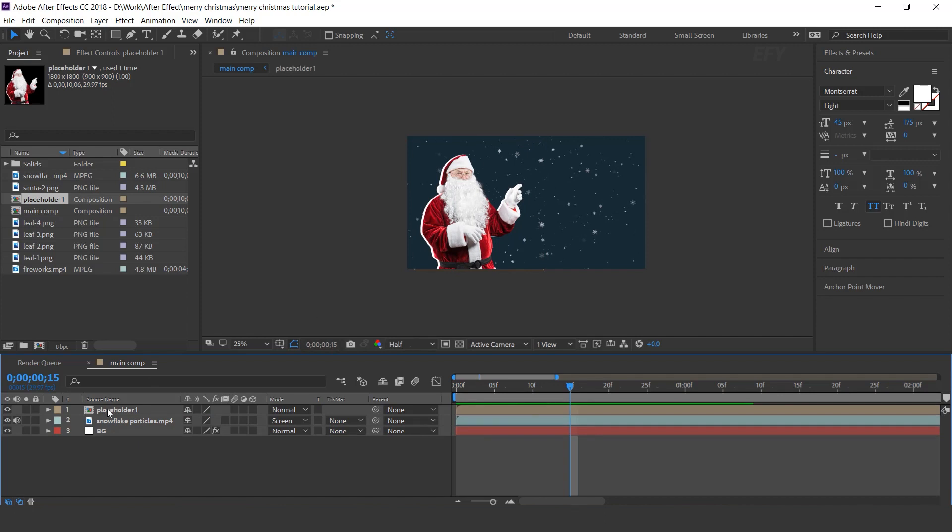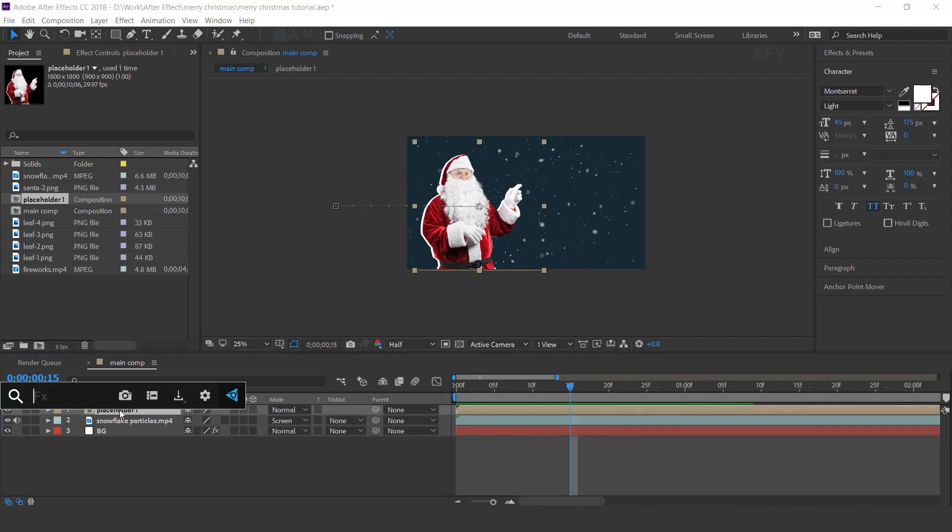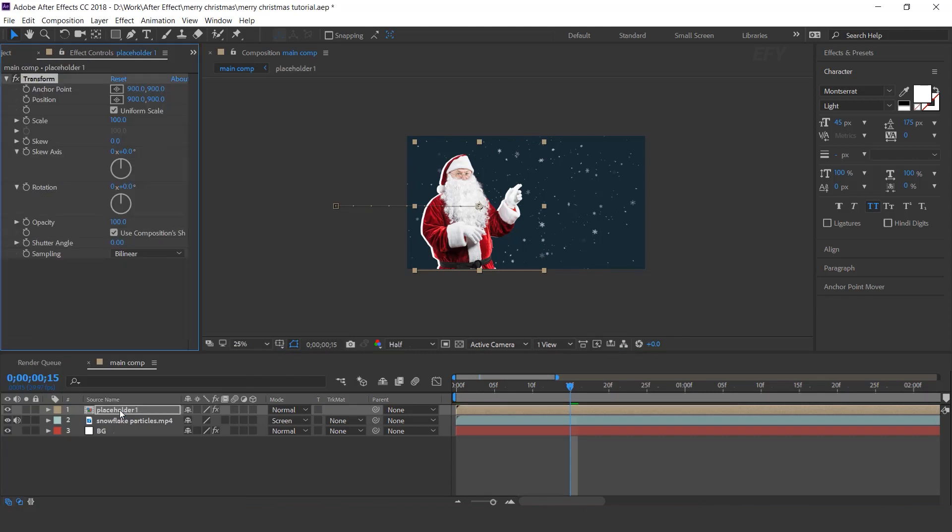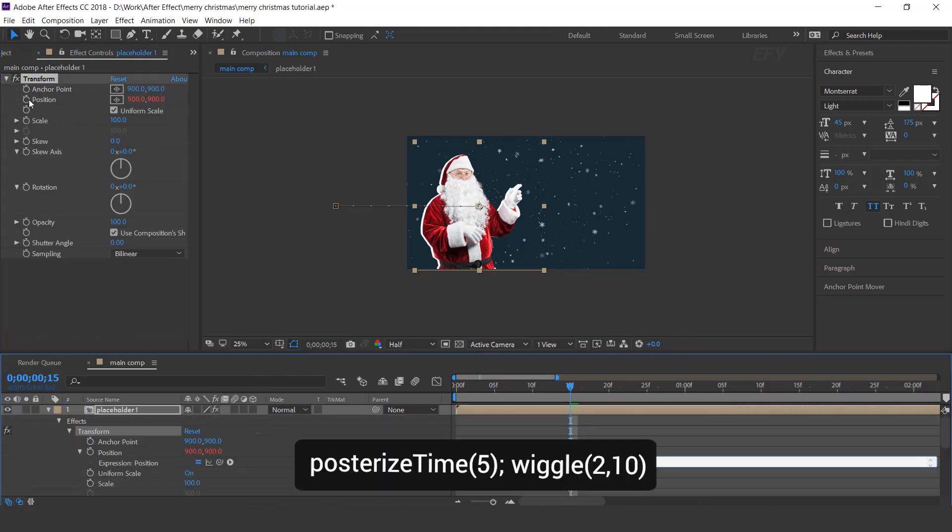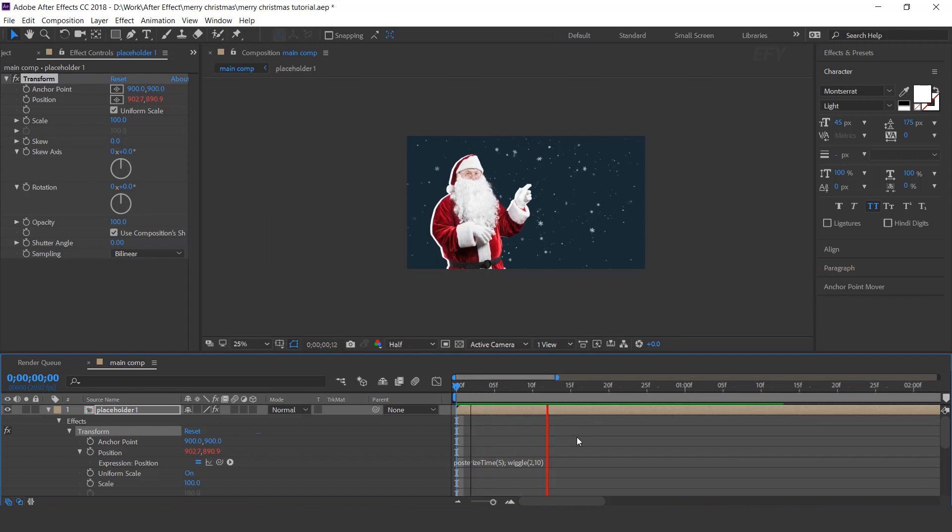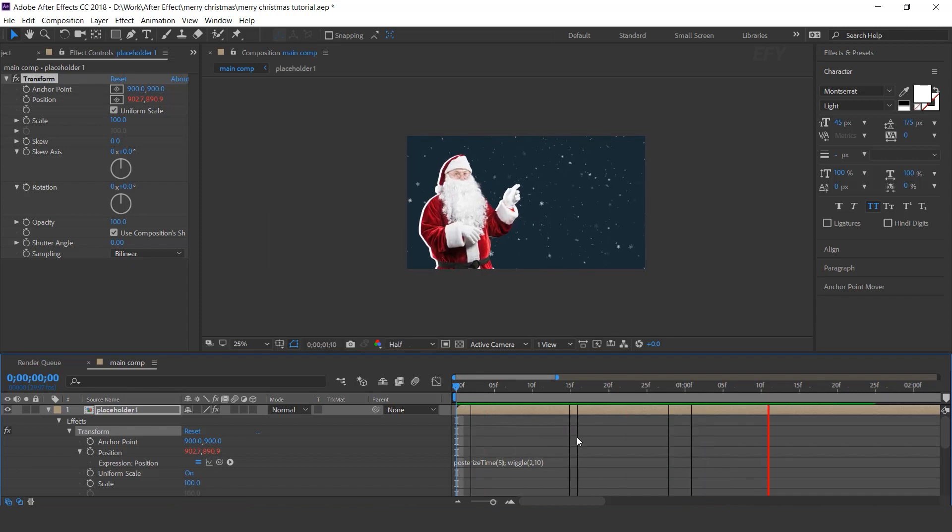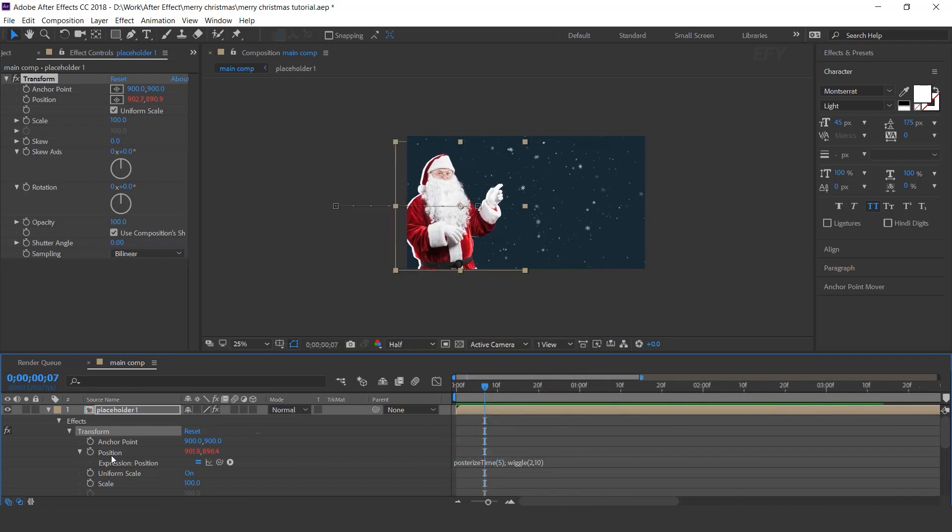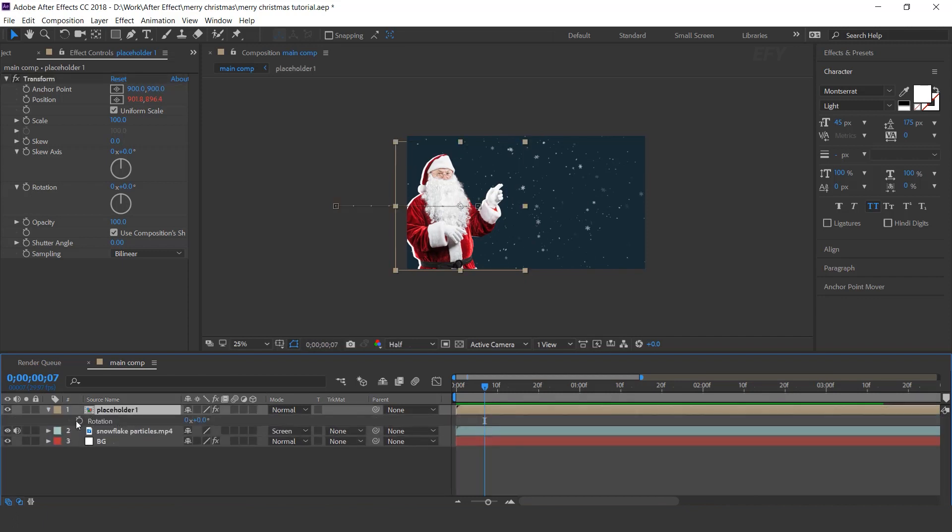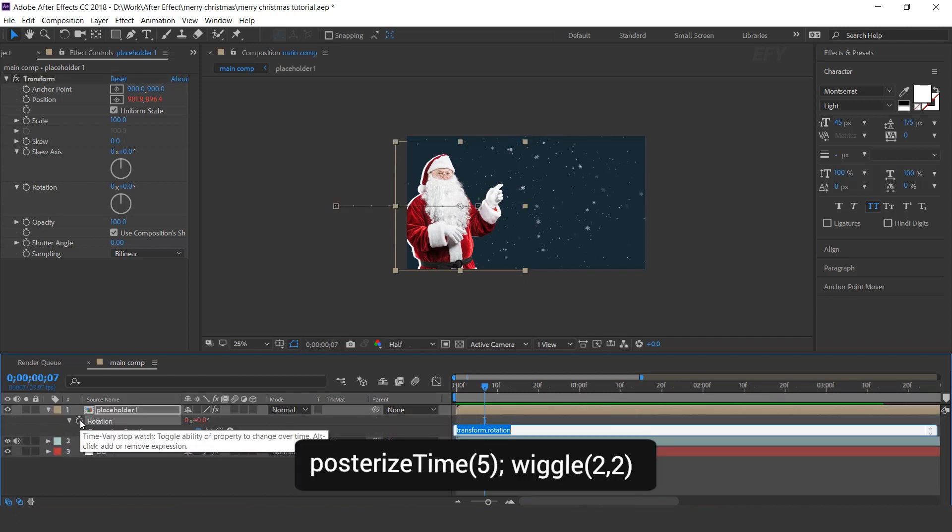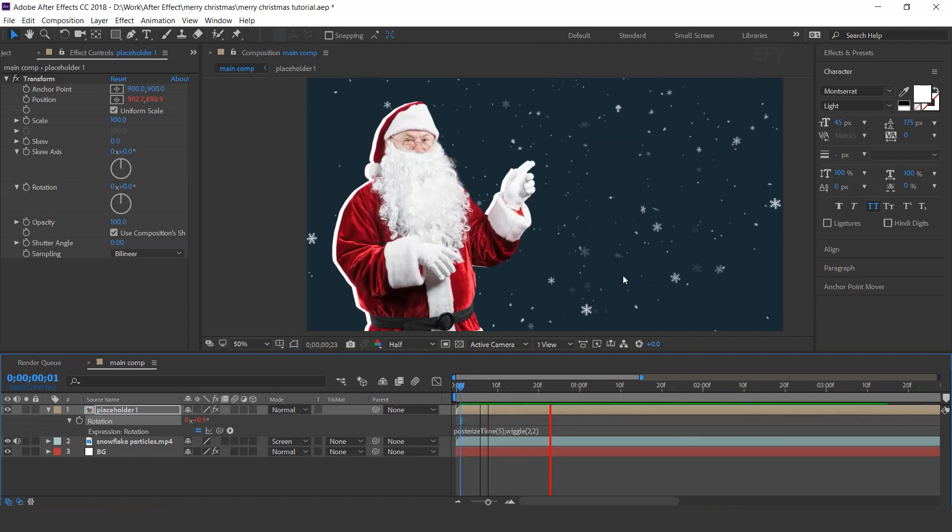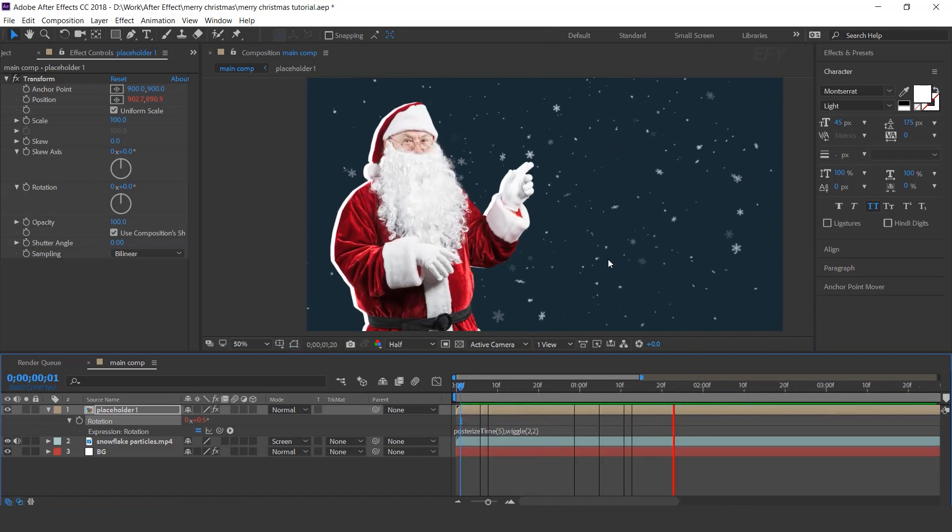Now select the layer and search transform effect. I want to apply posterize expression on position, so type posterize expression on it. Now apply the posterize expression on rotation also. Cool.